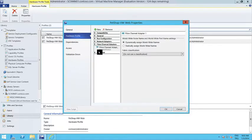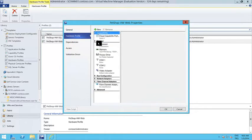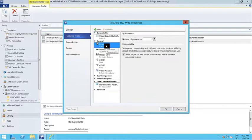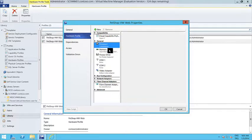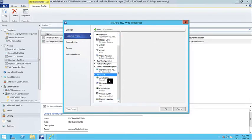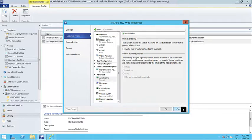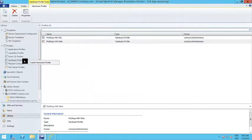When I check the hardware profile, I can decide on the physical hardware properties of this virtual machine, such as the number of processors, the amount of memory, or even if I want this virtual machine to be highly available in case I have a failover cluster installed. Let me show you how you create a hardware profile.